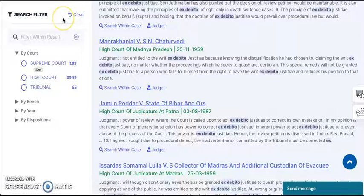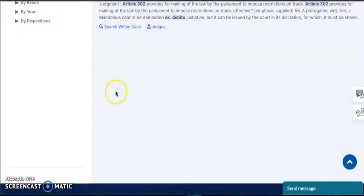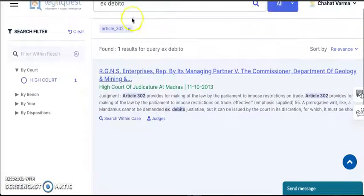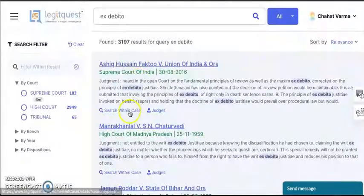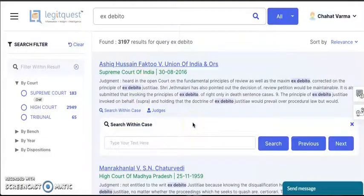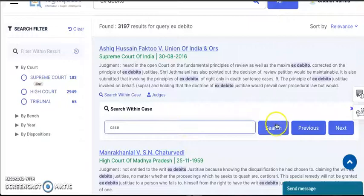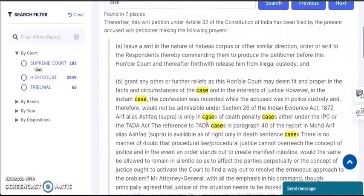There is also the filter within result option. If there is a word or a phrase that you want to find in these judgments, you simply key it in here and click on search. This filters down your query from the complete list. Next, we have the search within case option, where you can look for words or phrases within judgments without opening the full text of the judgment, as you can see over here.